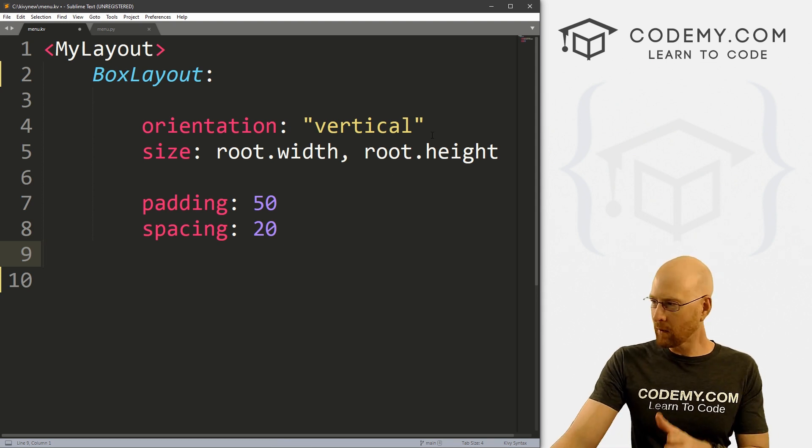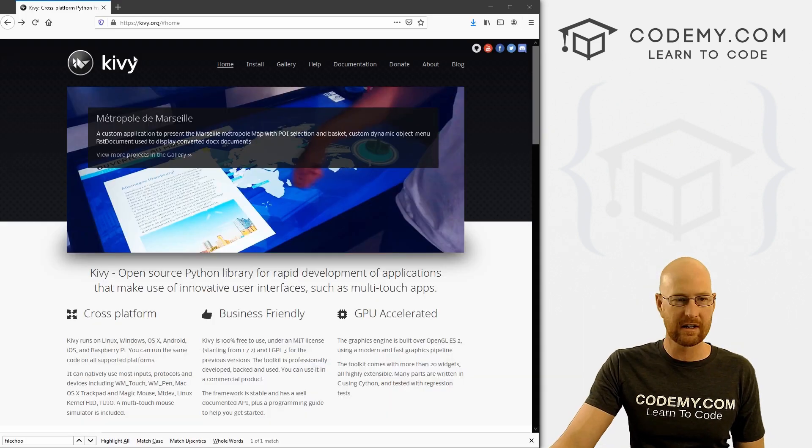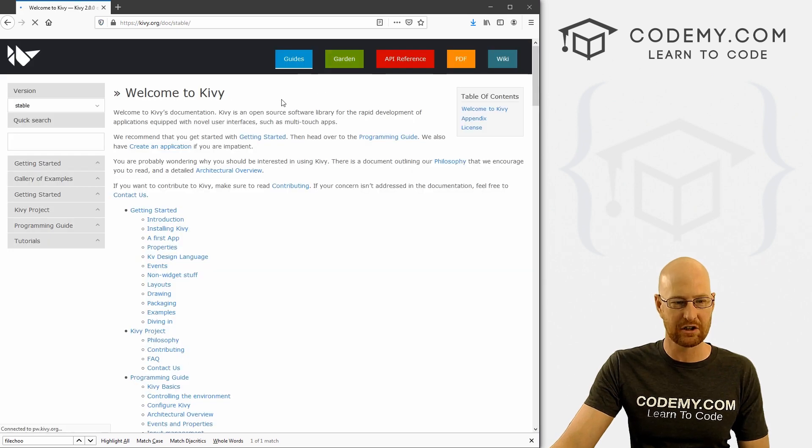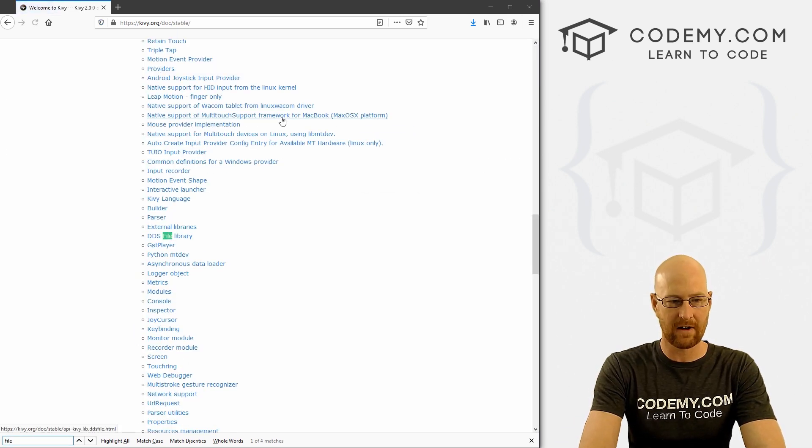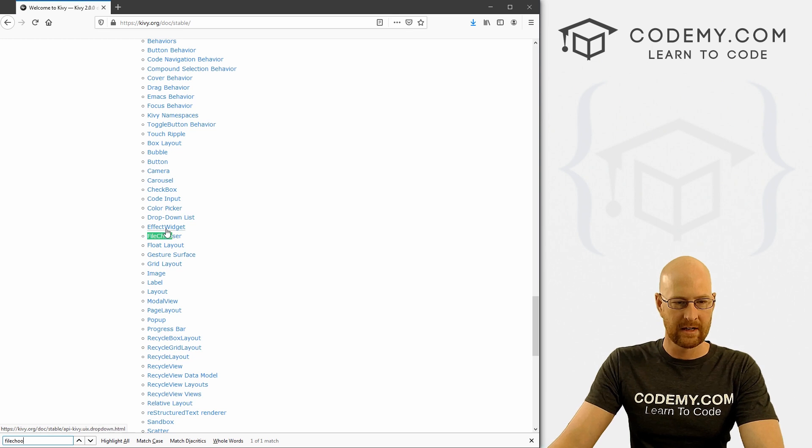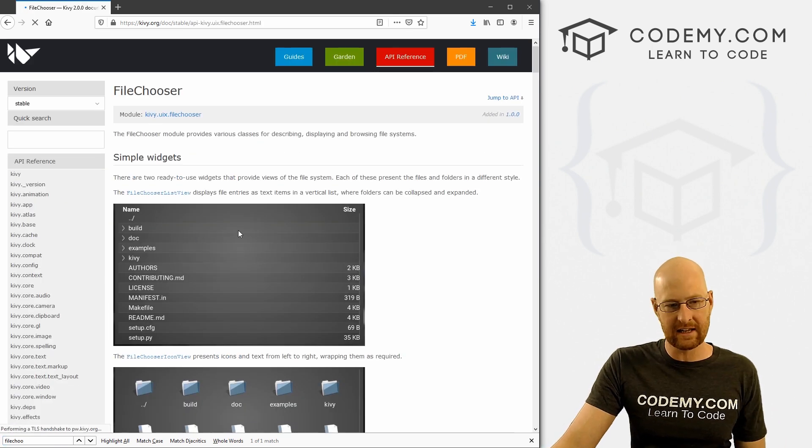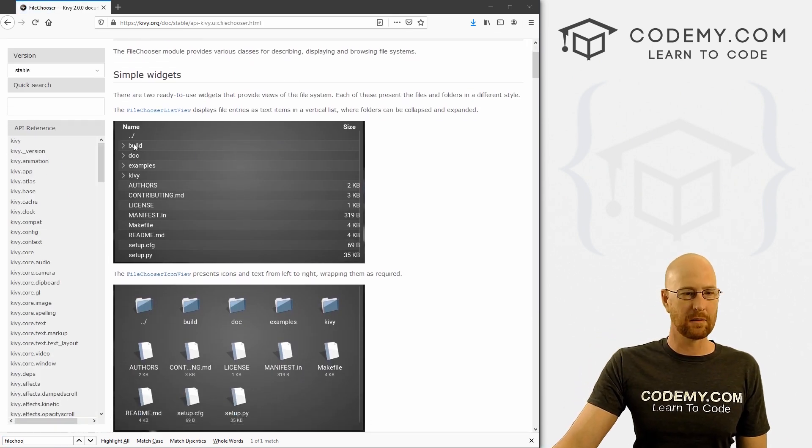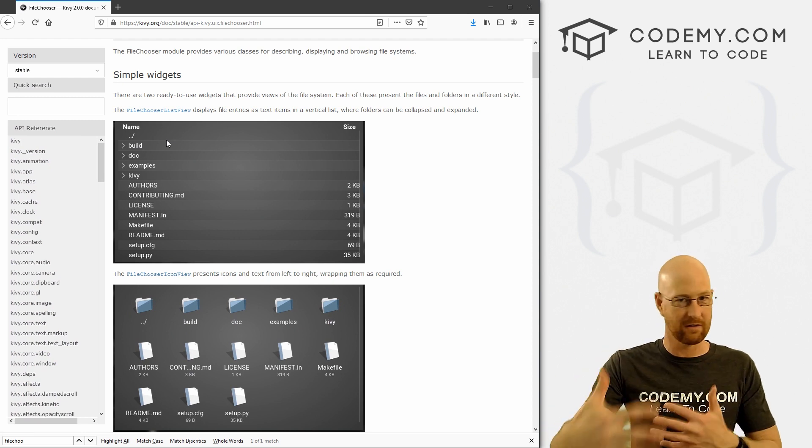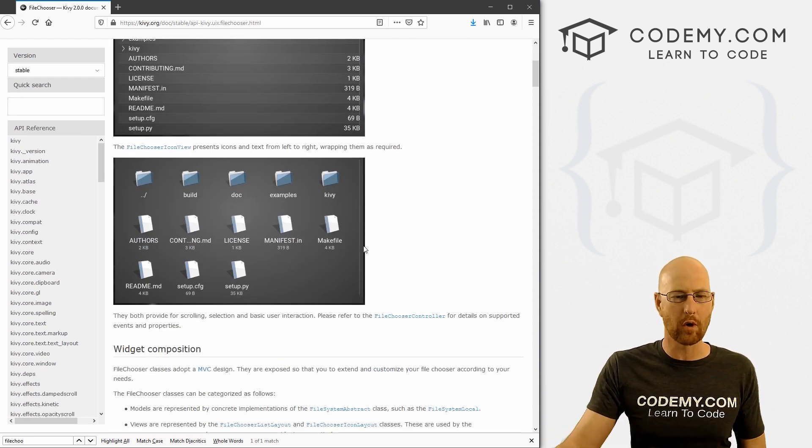So before we get started really quickly, let's just head over to the Kivy website, click on the documentation, and I'm just going to search for file chooser. There it is, we can click on it. You can see there are two different options here: we can have a list view of your file system, or we can have this icon view, and we'll look at both of these.